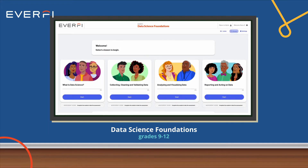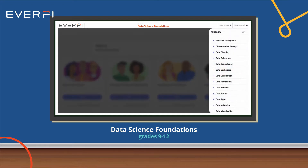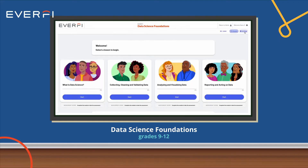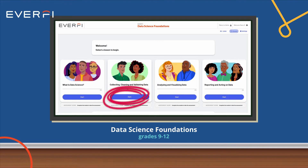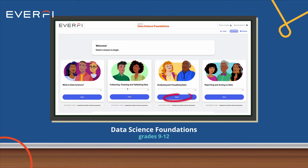The digital course consists of four 30-minute lessons. Lesson topics include data science basics, collecting, cleaning, and validating data, analyzing and visualizing data, and reporting and acting on data.